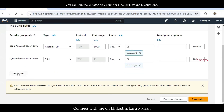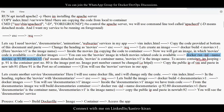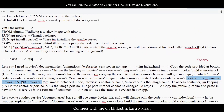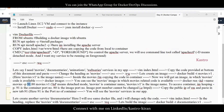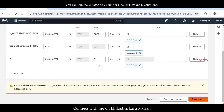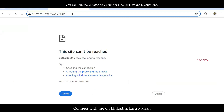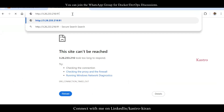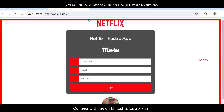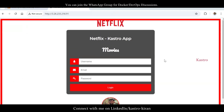Click Edit Inbound Rules, then Add Rule. Port number is 91. Source is Anywhere IPv4. Click Save Rules. Now go to the browser, give the IP address colon 91, and press Enter. You should be able to see the Netflix home page — it's a simple HTML page I created.